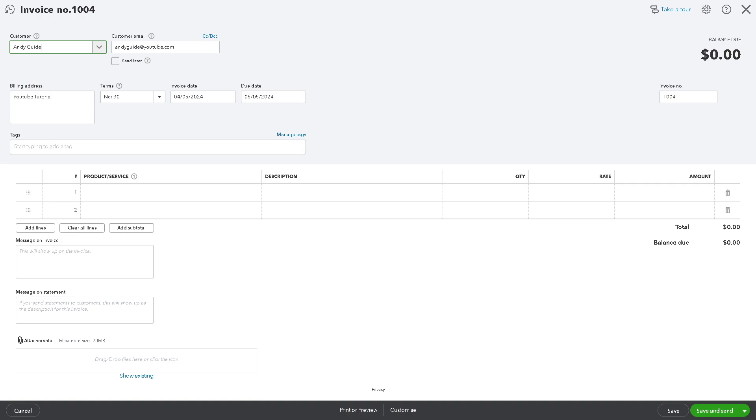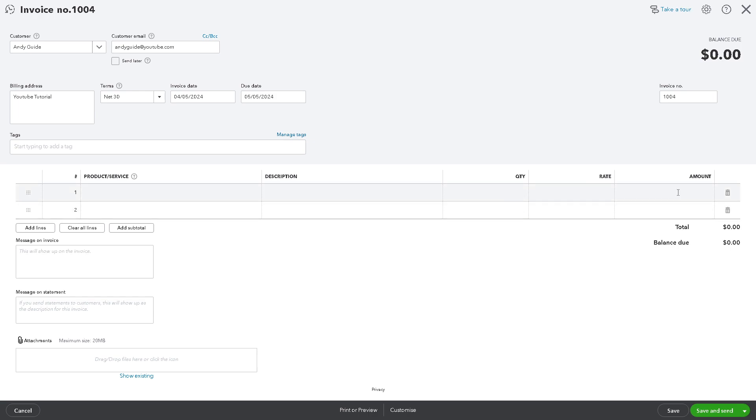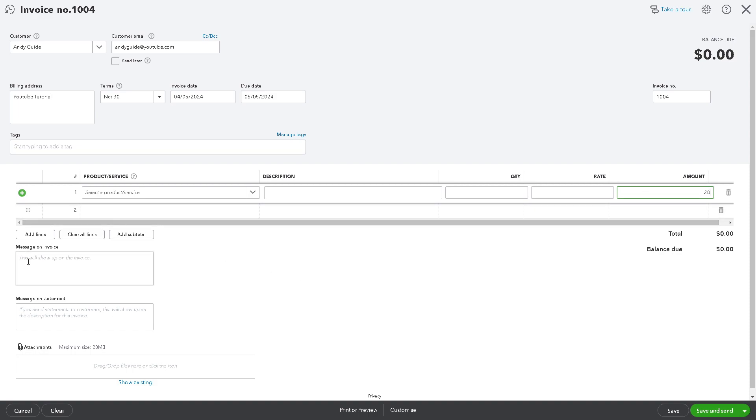Okay. And obviously, from here, just provide all the details necessary, like the amount that you're going to put. Say, for example, you're issuing a $20 refund. And here's the memo or the message on invoice, right? Just put something like this one. And once you've done that, all you have to do is click on Save. All right. It's very easy.